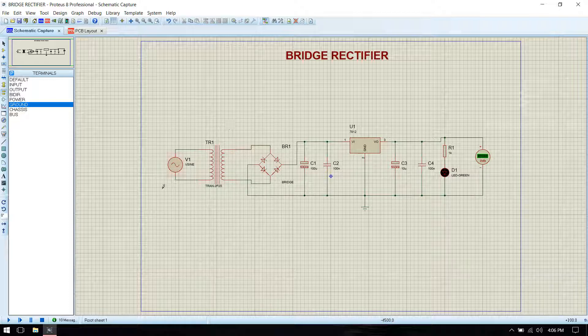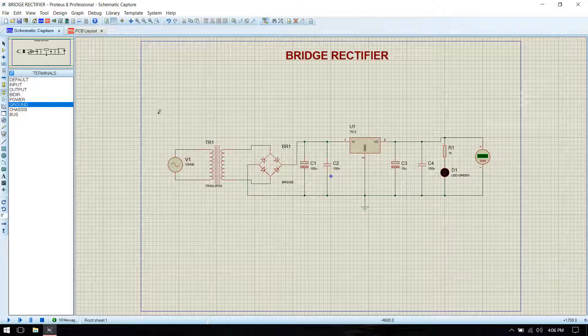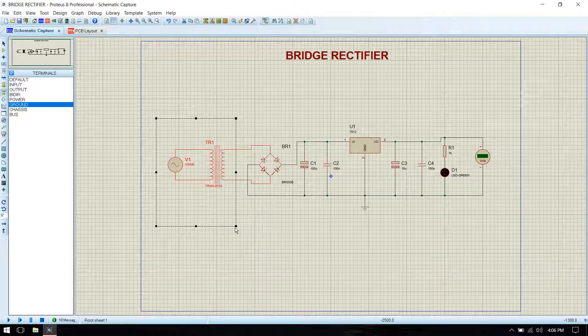Remove the input transformer and sources, then the output voltmeter — just delete those things.